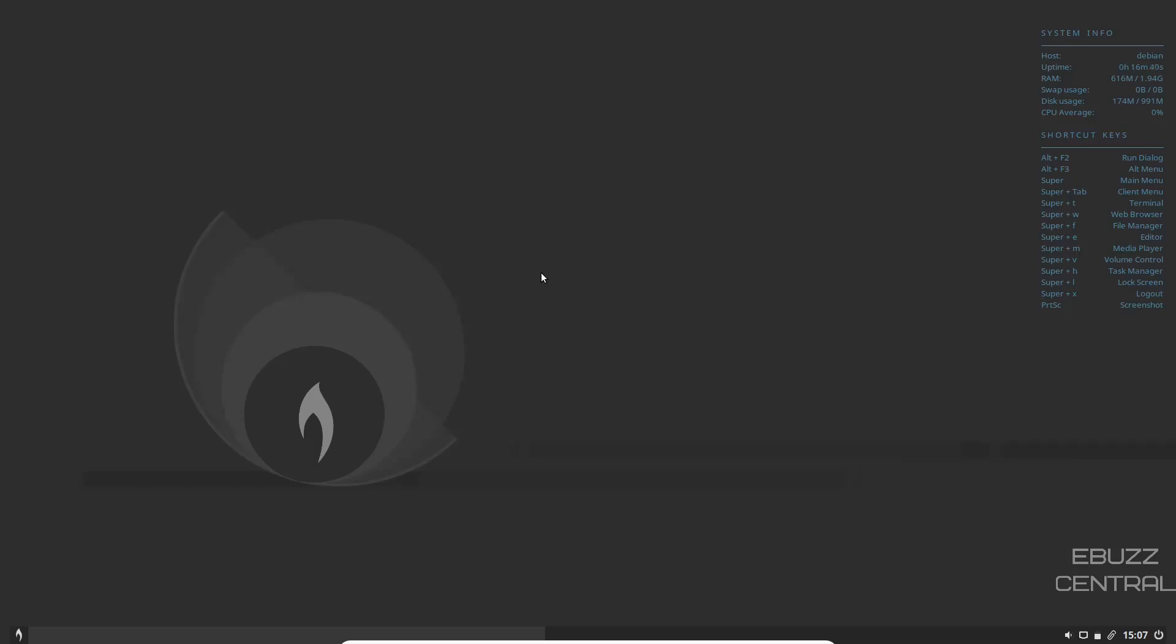I recommend zip on over to Bunsen Labs website, download lithium, throw it on a USB, put it in a virtual box and go play around with it for a little bit. Do me a favor before you go, please like subscribe or follow my channel. Doesn't cost anything. And if you end up not liking me, you can always unsubscribe. If you want to follow me on my socials or better yet, become a patron to the channel, those links are in the description below. Thank you for watching the video and I'll see you in the next video.